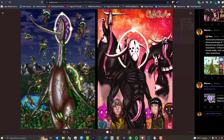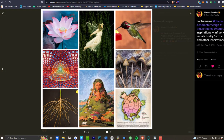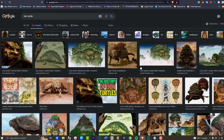Let's talk about the inspirations for Pachamama, focusing on Turtle Island. Turtle Island is what the Native Americans called North America and Central America — they believed they were living on top of a giant turtle. You can see how this concept has inspired many different sources. For example, the lion turtle from Avatar — the turtle that gifted the four elements — is inspired by Turtle Island.